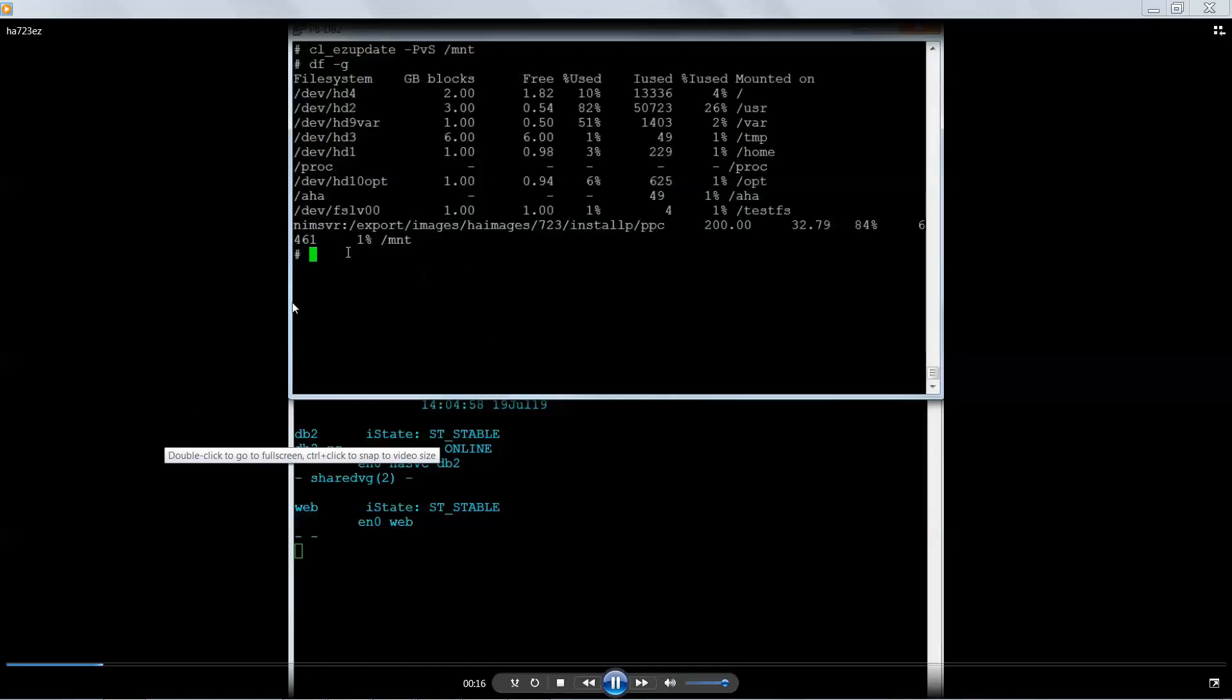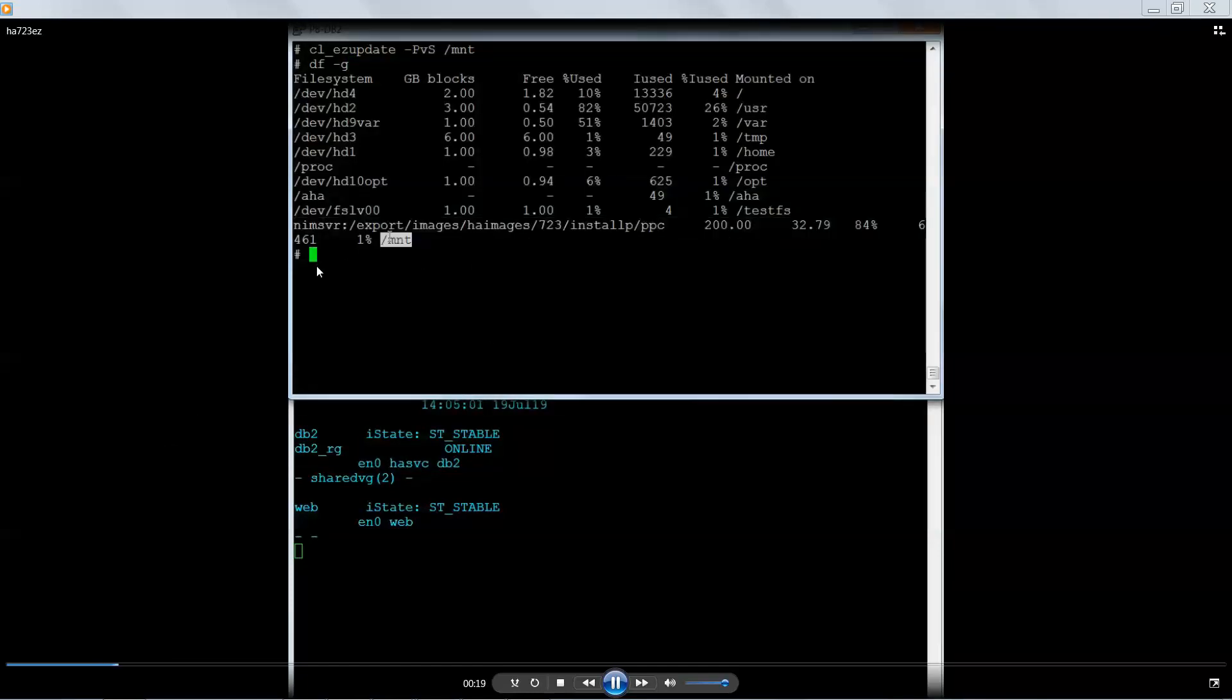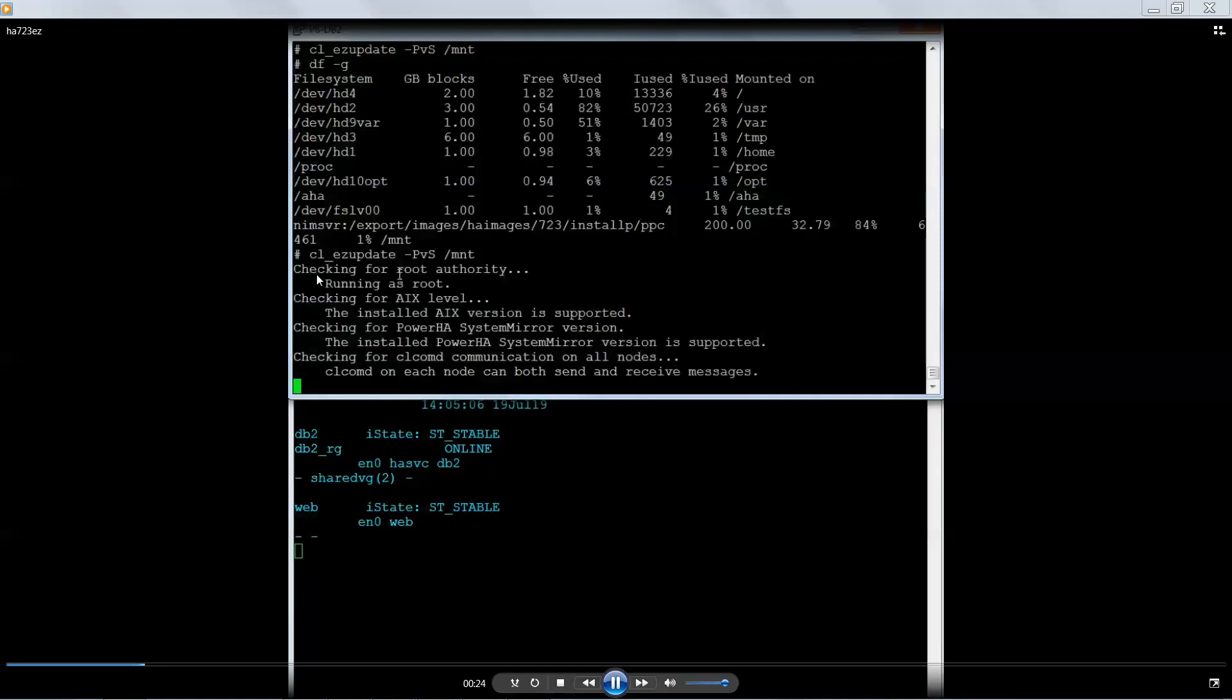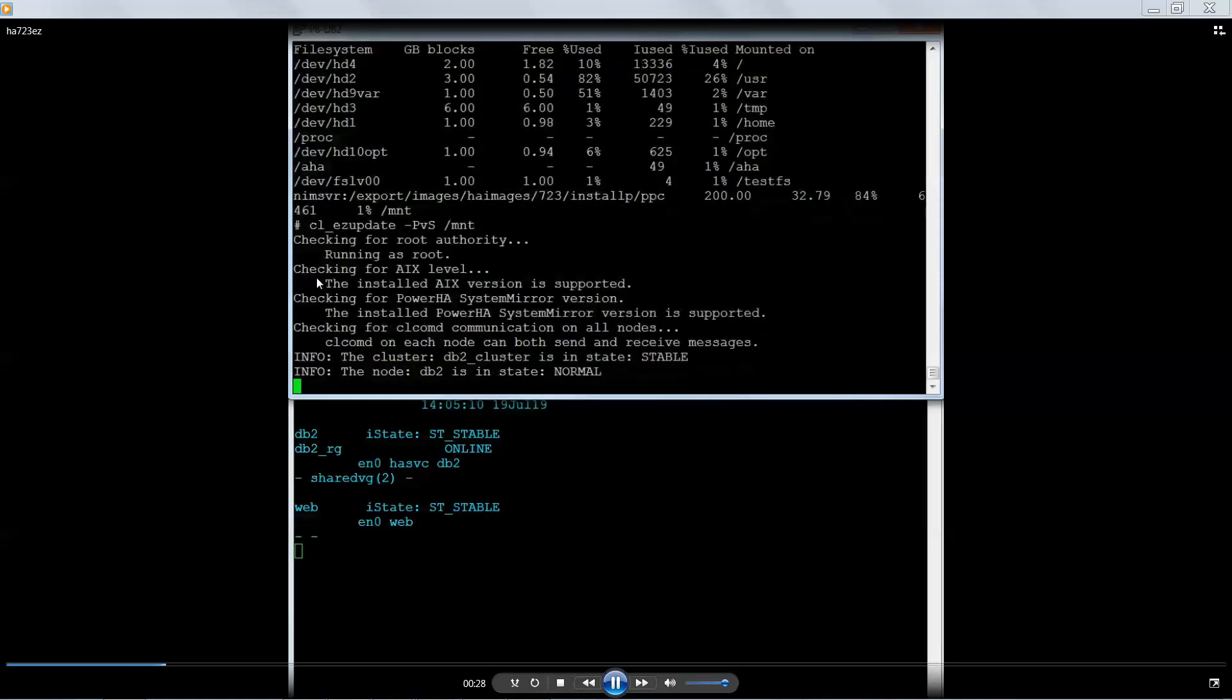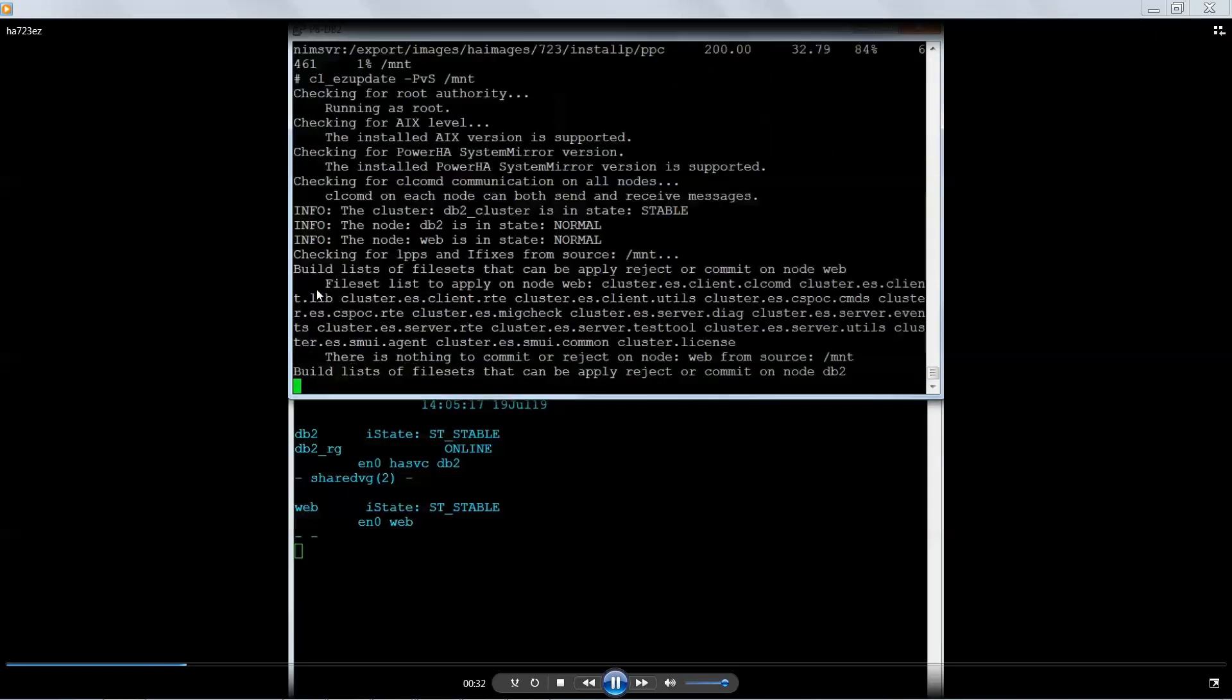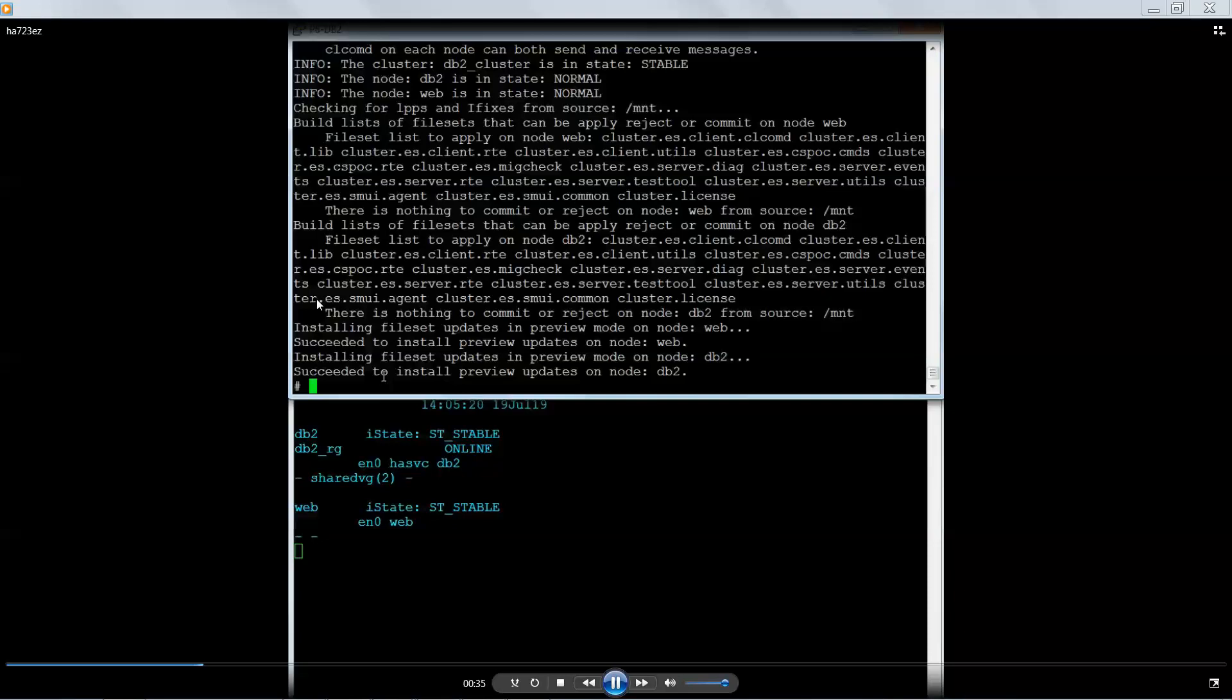So what I have here is I actually have my 7.2.3 install images NFS mounted to both nodes in the cluster. The first thing I'm going to do is run a preview install and make sure it doesn't complain about anything. Now in my previous demos, I used the NIM method, and that can and should still work. I just decided to not show NIM this time and just show it doing a local install.